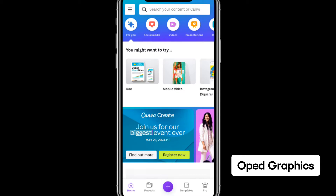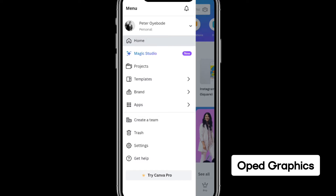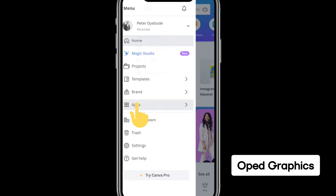Open your Canva app to design or create a billboard mockup. Click on the three bars at the top left corner. Once you click on that, click on Apps.